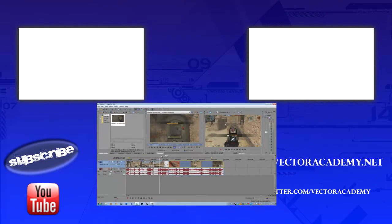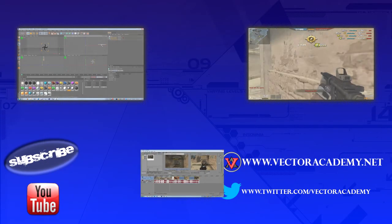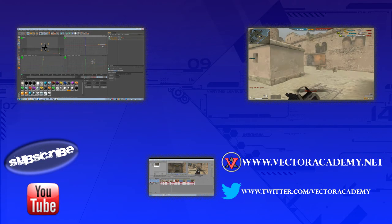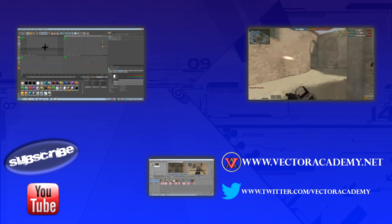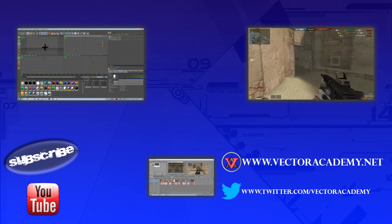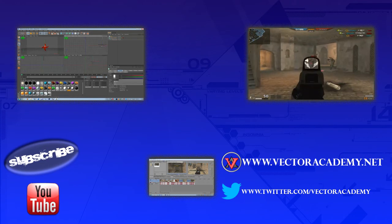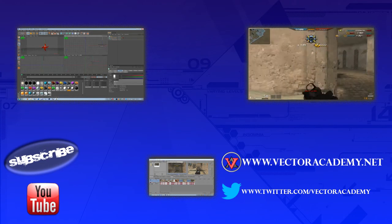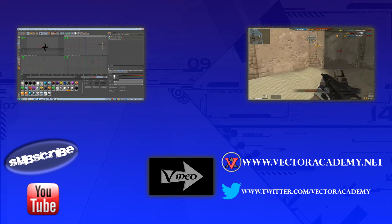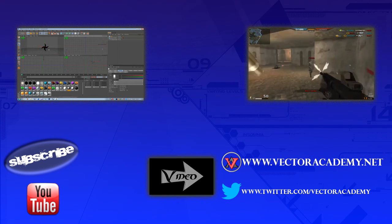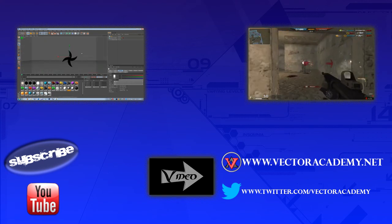I hope you liked this tutorial. Be sure to click the like button, subscribe, and if you have any questions leave them down below. See you guys until next time.